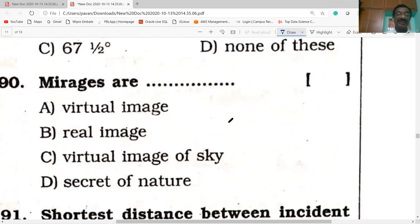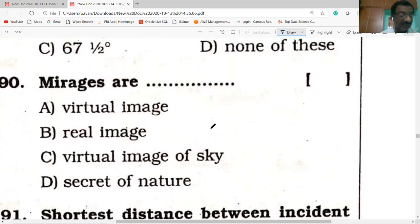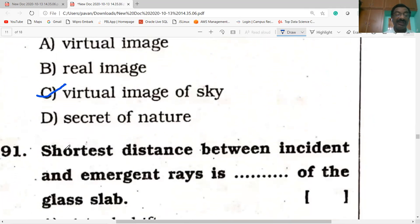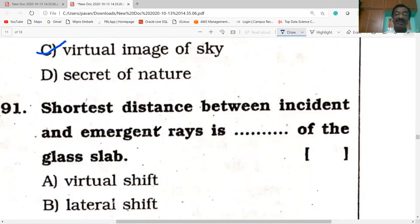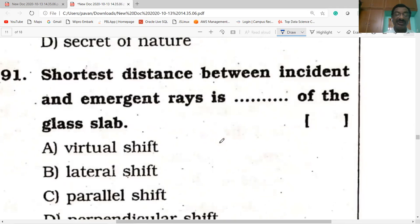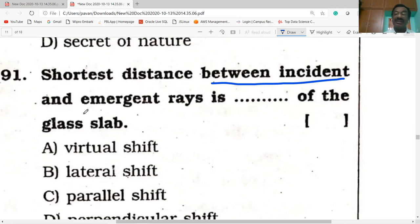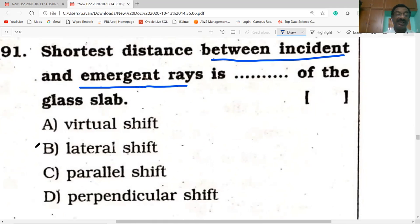Mirages are a virtual image of the sky. The shortest perpendicular distance between the incident ray and the emergent ray is called lateral shift.